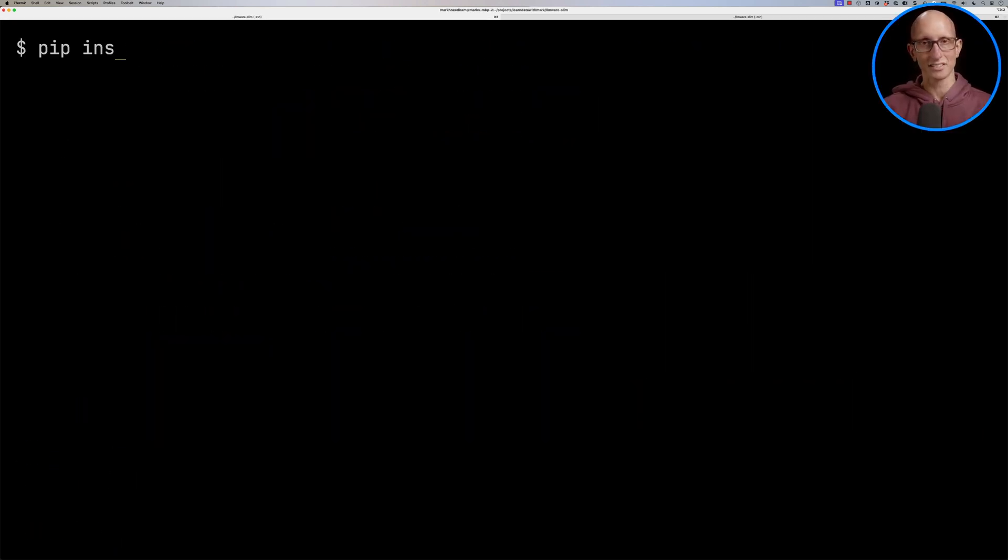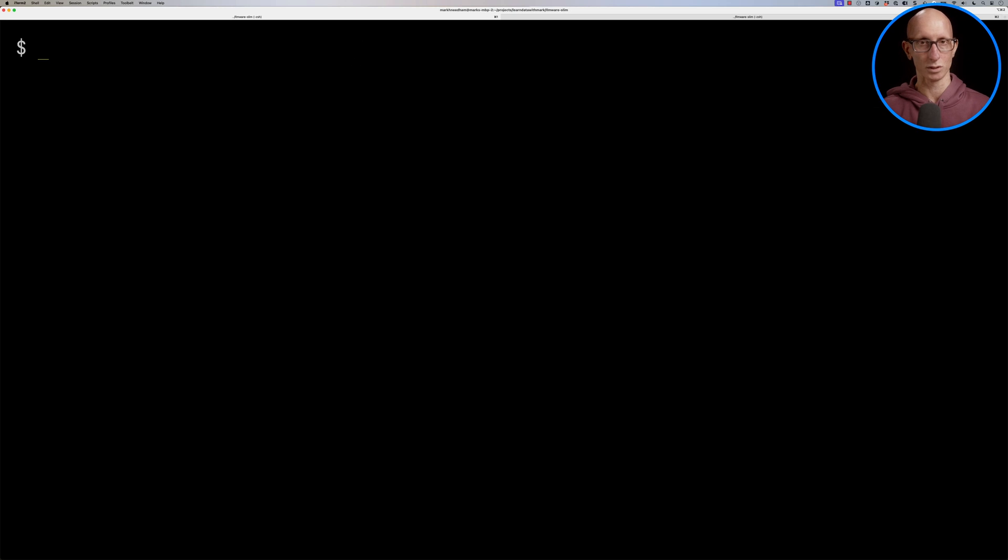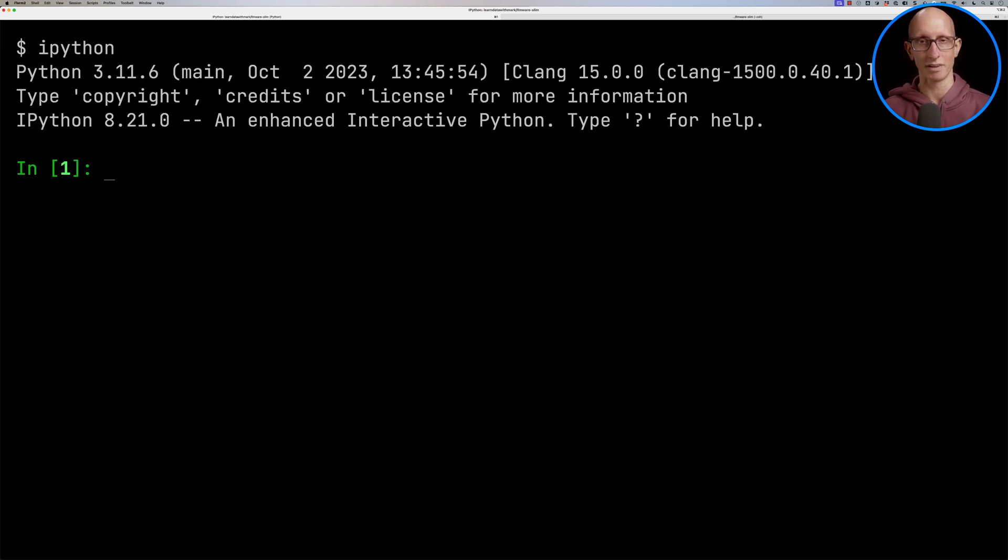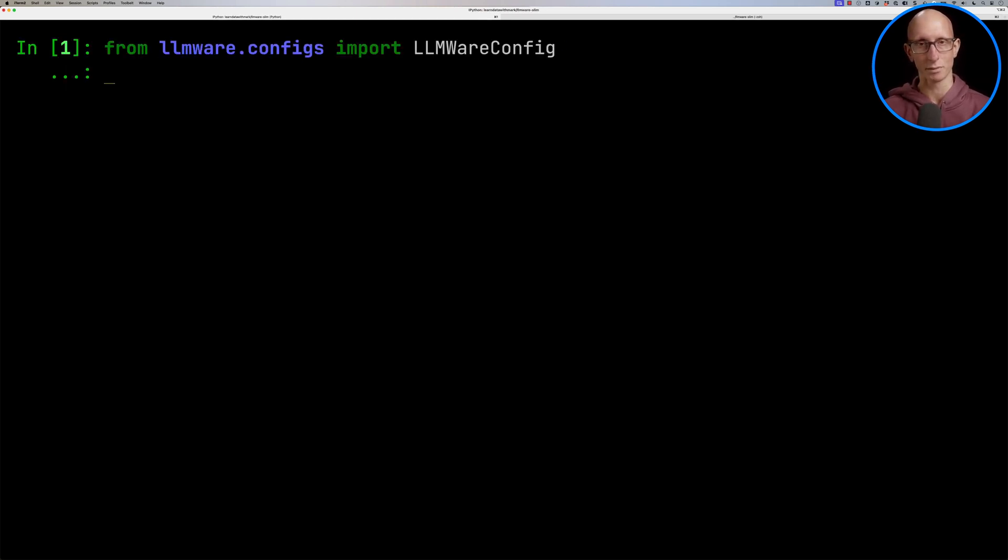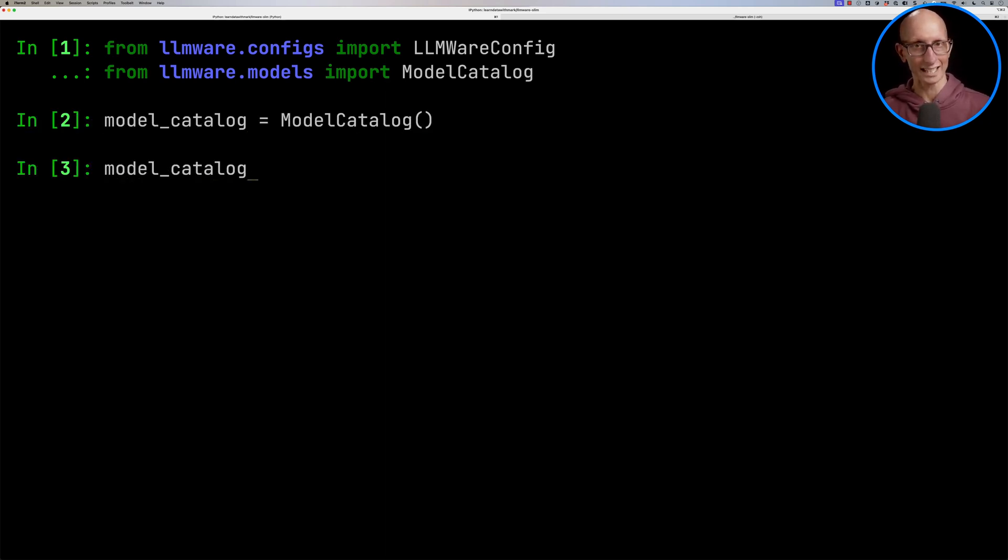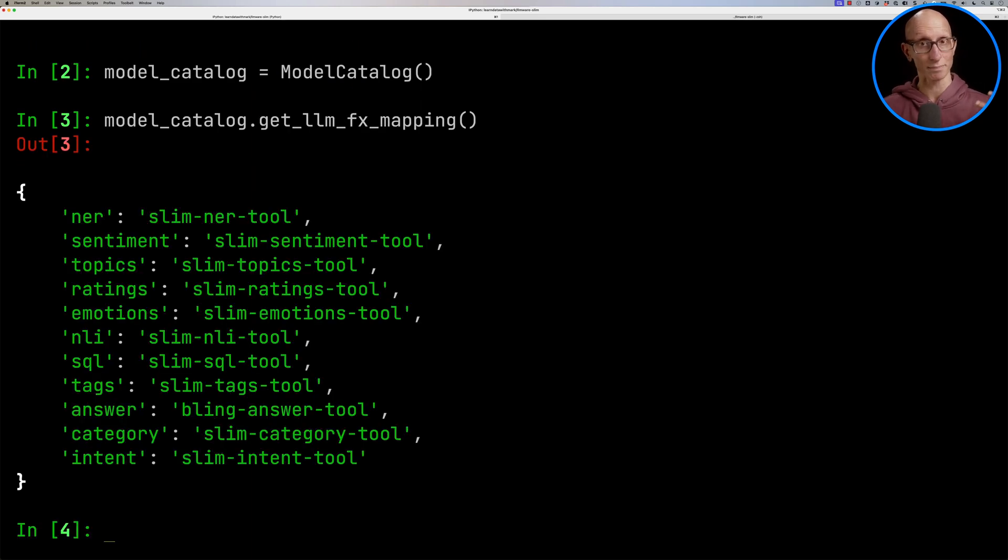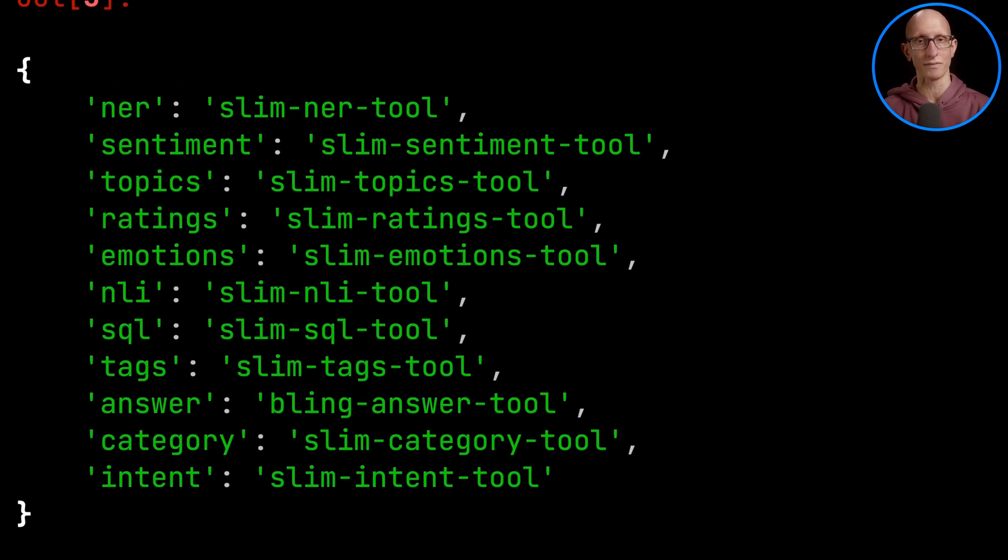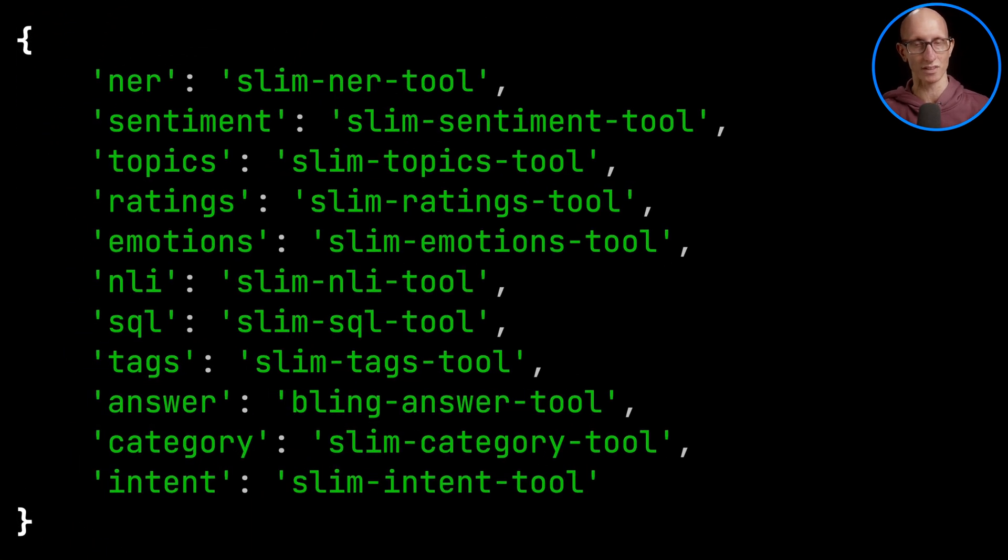So let's install LLMware and IPython, and then we'll launch our IPython REPL, and we'll import a couple of classes, and then we're going to initialize a model catalogue. Now we can then call the get LLMFX mapping function, and that will give us back a list of all of the models that are available.